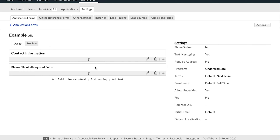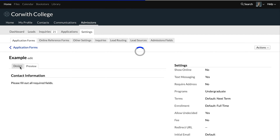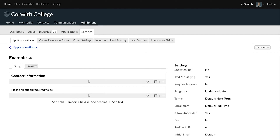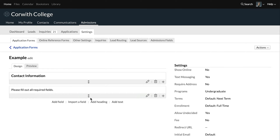Now that we've added those elements, let's real quick just hop over to Preview and we can see how this will actually look — it just gives us an idea of how this will look to students. Go back to Design. If for some reason you want to change the order of these fields, you can click on the little arrow icon and do that. If you need to edit anything, you have that option with the pencil icon. We can delete fields with the trash can.